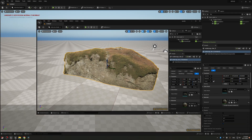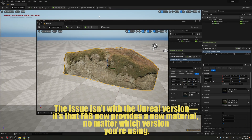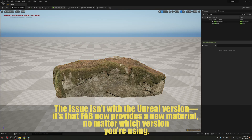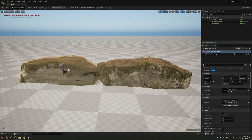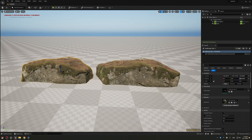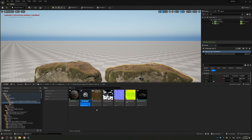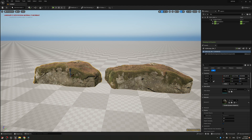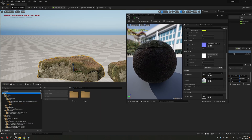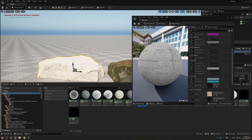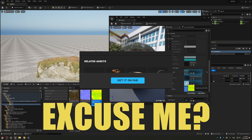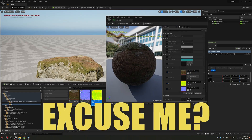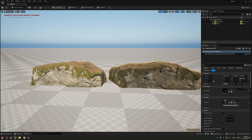Here is how the rock looks in 5.5 and 5.3 — both using the same new Fab material with ORM map. Let's focus on 5.3. I'll copy this rock and add the original Megascans Fuzzy Master material first. This way we can see exactly how the rock is supposed to look. I'm using custom materials here because my Bridge stopped working in 5.3, but others say they can use both Bridge and Fab in 5.3.